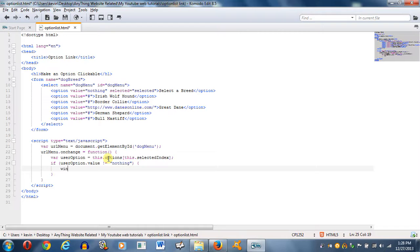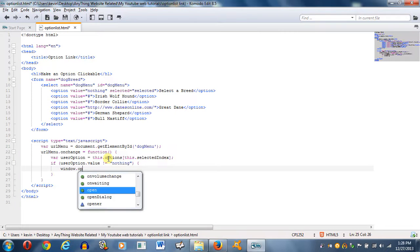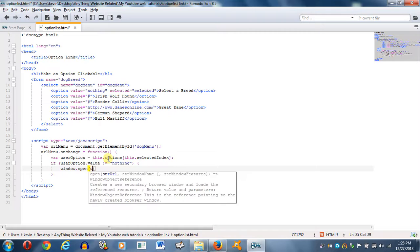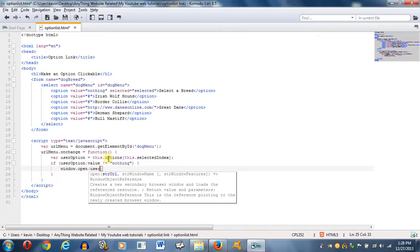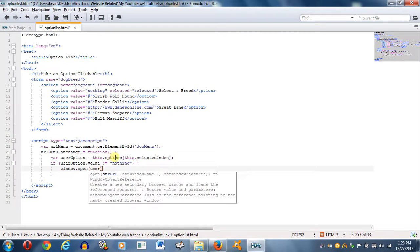I want window dot open. Now it's going to ask for three arguments. The first one is the URL, because that's what the open property of the window function does. It's going to ask for whatever URL you want to open up to. And mine, I'm going to set it to the user option, because I have user option already set to this right here, to this keyword, which is going to be the selected index. You'll see how it all comes along. User option dot value.